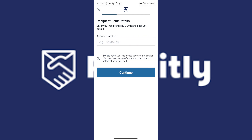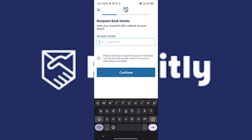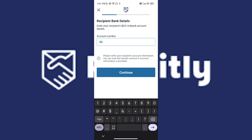Once you've selected the bank, you'll be asked for the account number of the recipient. All you have to do is tap it in. Once you've entered it, the next step is tapping on Continue.